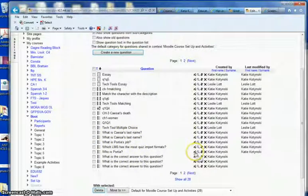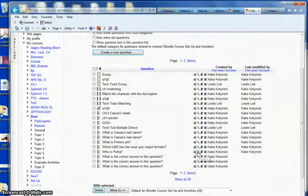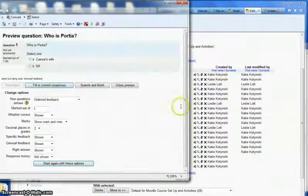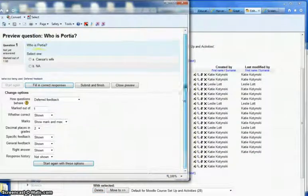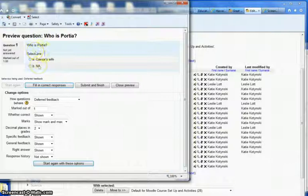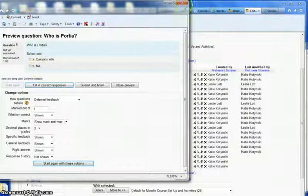And I can click here to edit if I want. I can click here to preview and make sure that everything looks correct. Who is Portia? Caesar's wife, N.A.